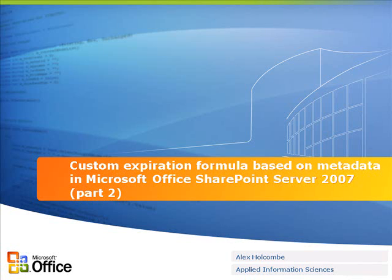This is Alex Holcomb with Applied Information Sciences and this is the second of two parts in which we're implementing a custom expiration formula that will use metadata, inside Microsoft Office SharePoint Server 2007.